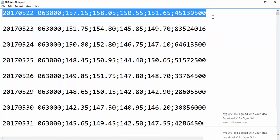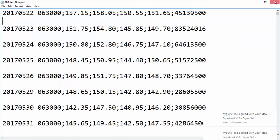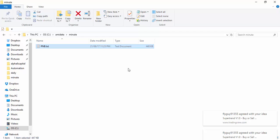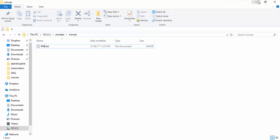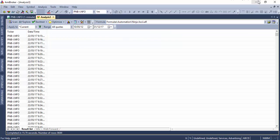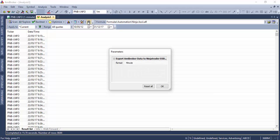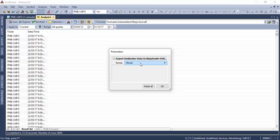And once you're done with that, you can also similarly do with the daily charts as well. You can also import daily bars, especially if you have a certain indicator which is not with AMI broker but it's there with NinjaTrader and you want to convert your database from AMI broker to NinjaTrader. It should be helpful.